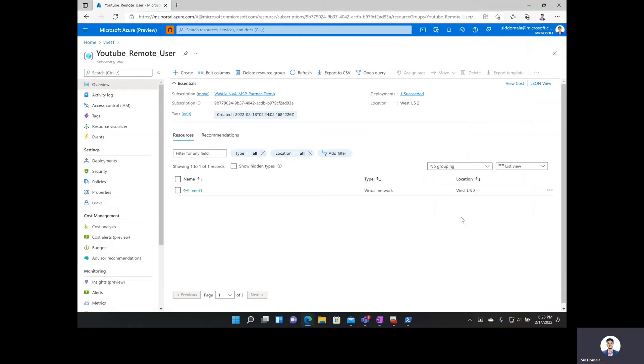Hi everyone, my name is Sif from the Azure Virtual WAN team and today I'll be showing you how to set up remote user connectivity using Azure Virtual WAN.